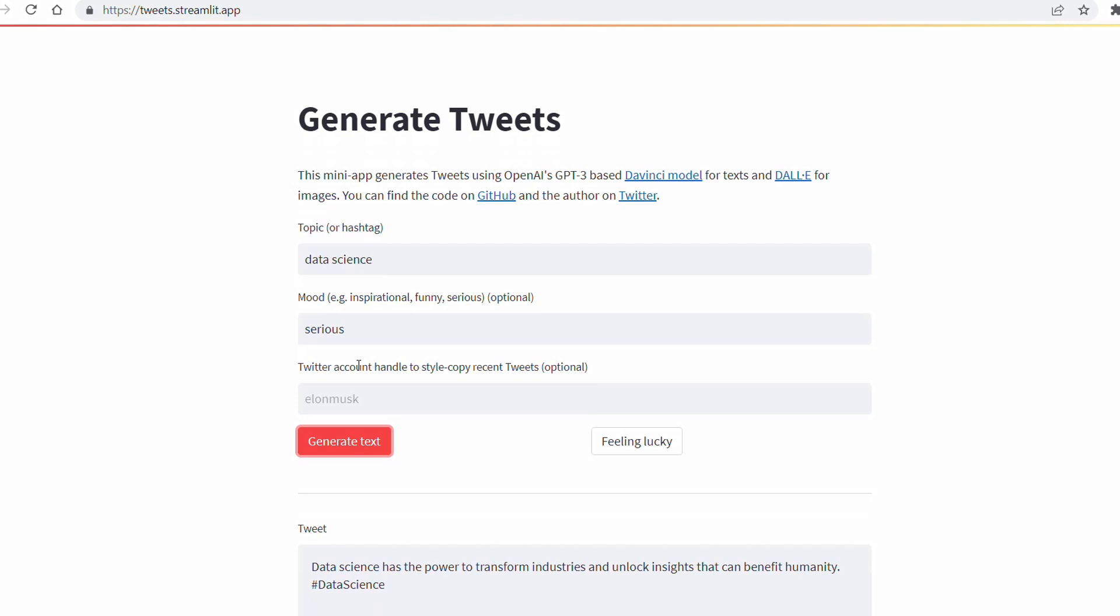I hope this video helped you in order to start playing with Streamlit. The documentation is really easy to use and I hope you can create interesting applications using this library. Thank you!